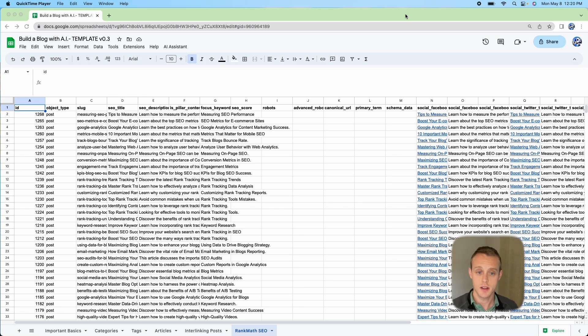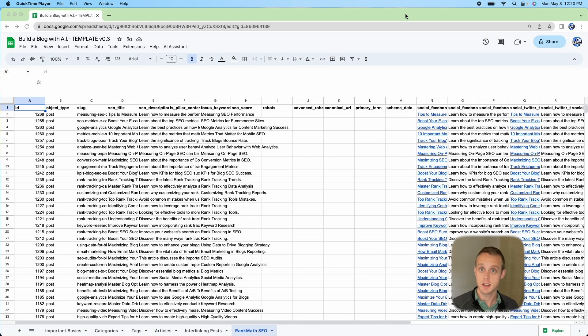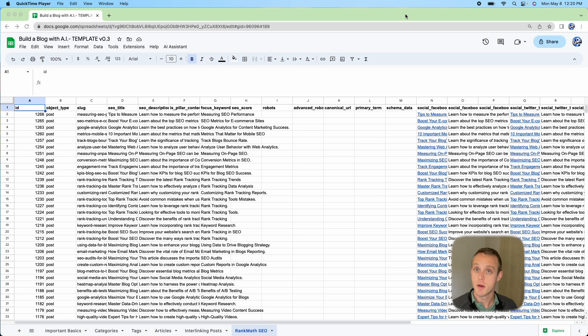As you guys are following along, I've created this master Google sheet that helps you create blog posts in bulk using ZimWriter, but I've also been adding other tools such as interlinking and now SEO optimization.